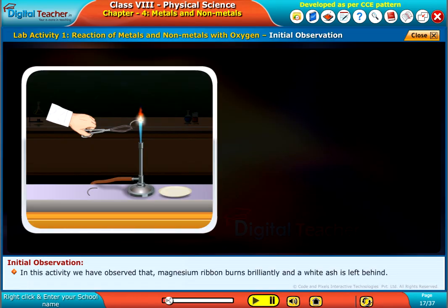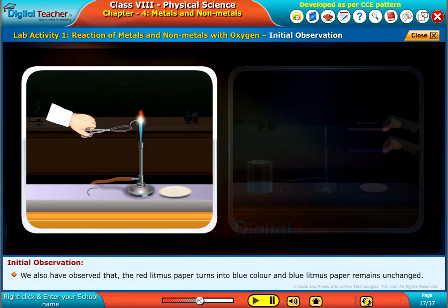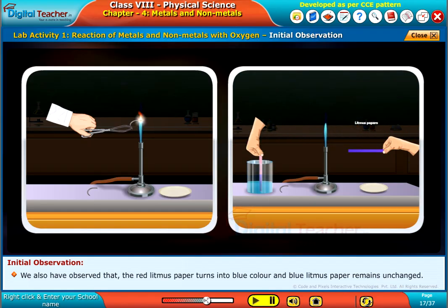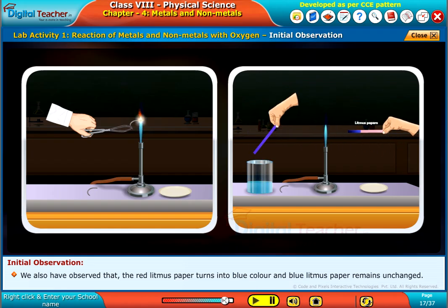In this activity, we have observed that magnesium ribbon burns brilliantly and a white ash is left behind. We also observed that red litmus paper turns blue and blue litmus paper remains unchanged.